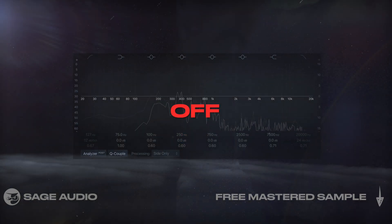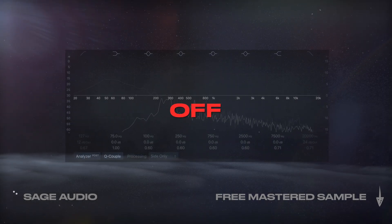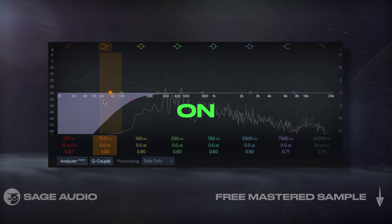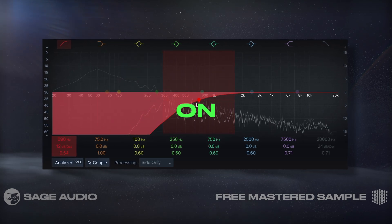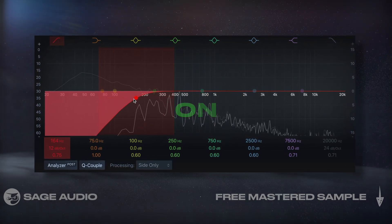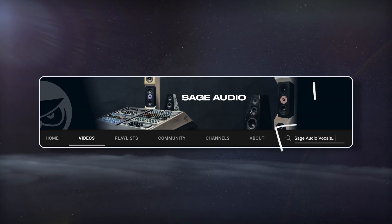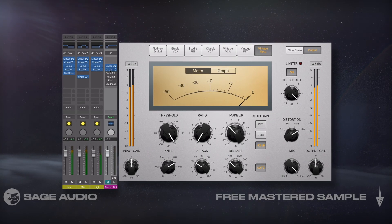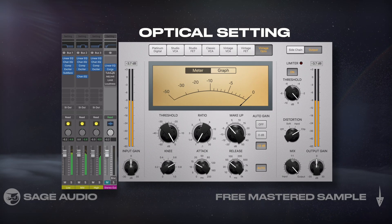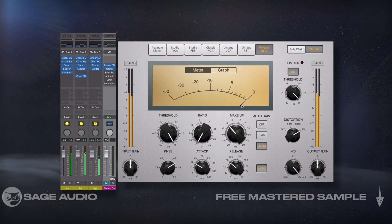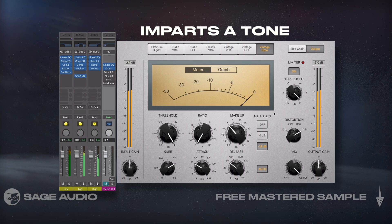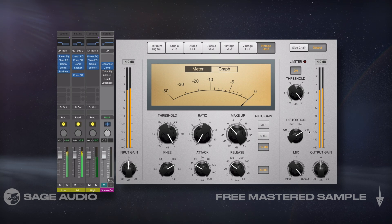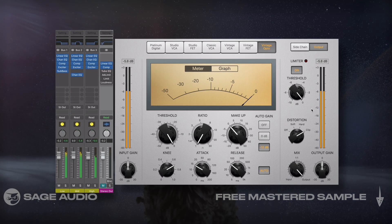Let's take a listen. Next, I'll add a compressor to the master output and set it to an optical setting. Although I won't actually compress the signal using the compressor, the optical setting imparts a tone regardless. I'll engage the limiter and very subtly limit and clip the signal. This gives it a nice sound and sets us up well for more aggressive limiting later on.